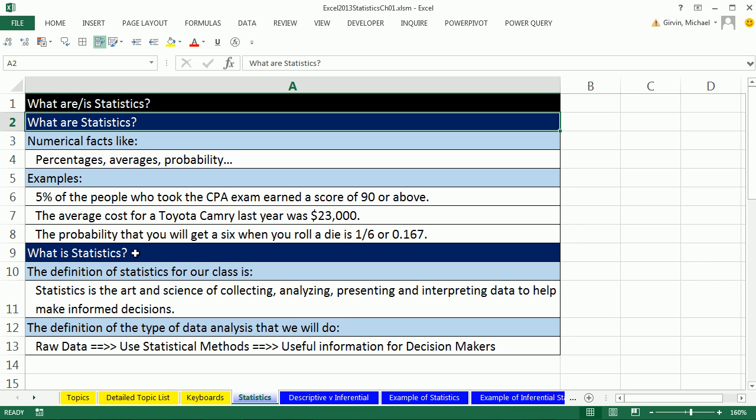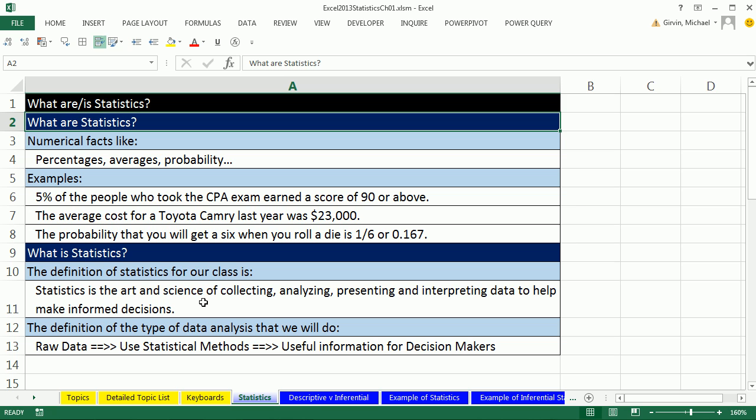In video number one, we saw the definition that we were going to use: raw data into useful information for decision makers using statistical methods. Notice it says art and science. You don't think of statistics as an art, but there is. A simple example is when we're making a chart, we'll have to decide what kind of chart, what colors we're going to use. In chapter two, we'll have to group numbers by 10 or 20. That's kind of what it means by the art. The science means we're collecting raw data, running tests, and making reasonable conclusions based on our calculations.